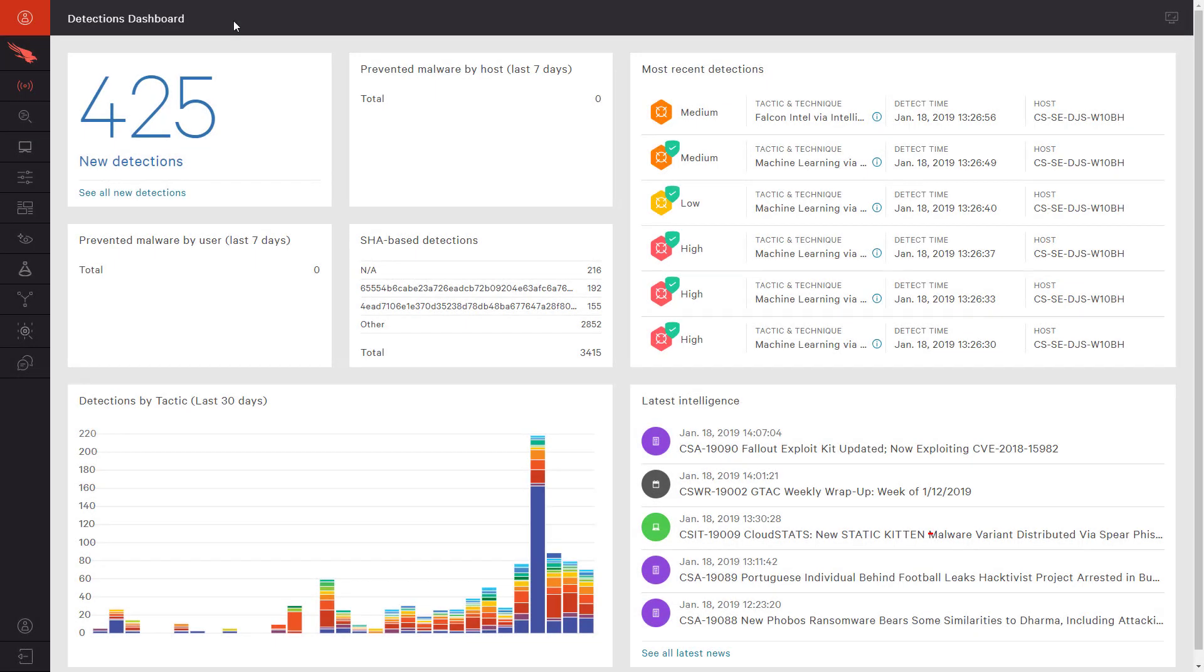CrowdStrike is the industry leader in endpoint protection. While EDR is an important component of that solution, CrowdStrike also offers superior next-generation antivirus protection. Falcon Prevent uses a combination of methods to protect endpoints from different types of attacks.